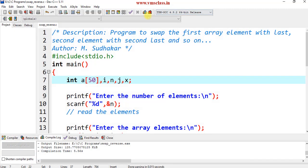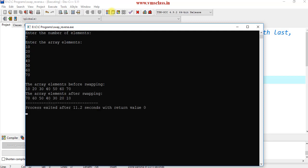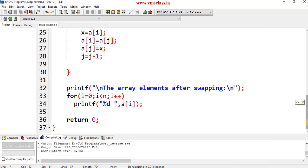Let's test with an odd number of elements. Compile and run with 7 elements: 10, 20, 30, 40, 50, 60, and 70. You can observe the reverse of these array elements is correctly produced. This is another simple logic to swap array elements. If you have any queries, please comment in the comment section. Thank you for watching.